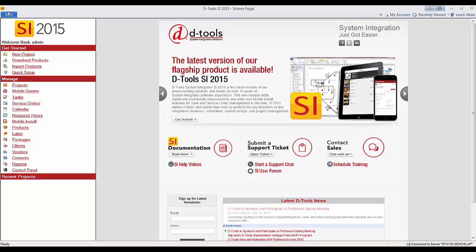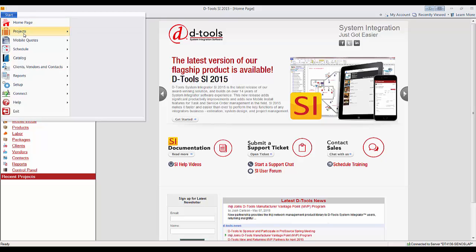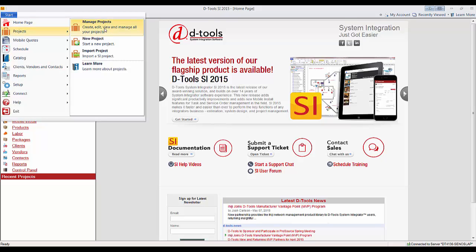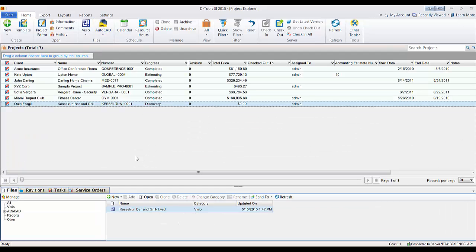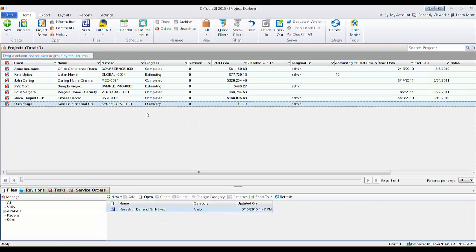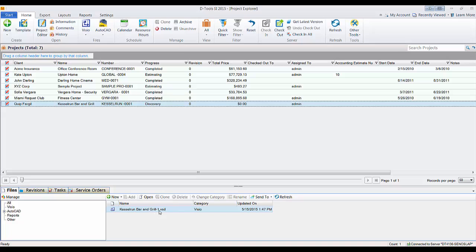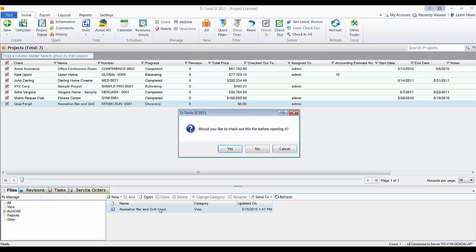To do that, go to the start menu, go to projects and manage projects. Select the project you want to work with and create a Visio file if there isn't one. This one already has a Visio file, so I'm going to double click to open it, and I'll be prompted to check out the file, so choose yes.